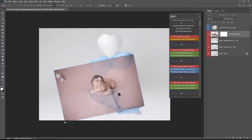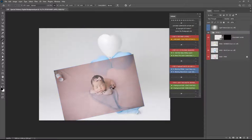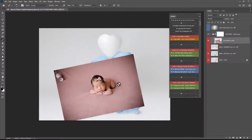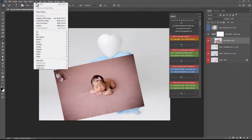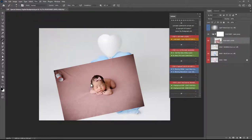You can also use liquify option as well to bring baby's arms and head in a little more. I'll show you how to do that. So for liquify you can come up filter and hit liquify.